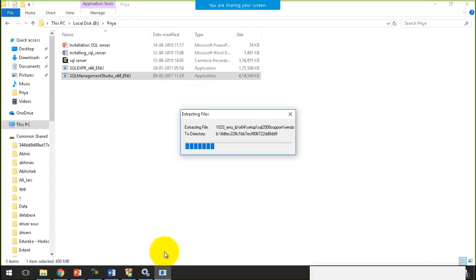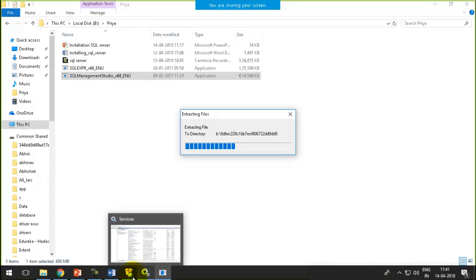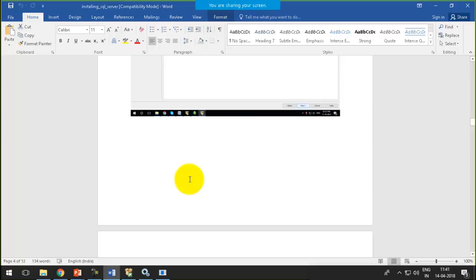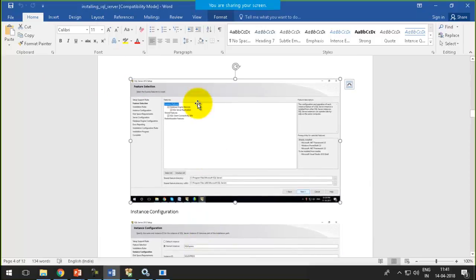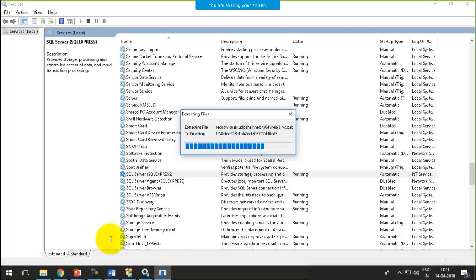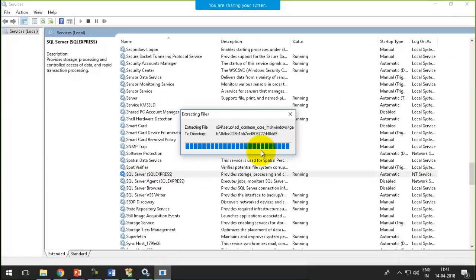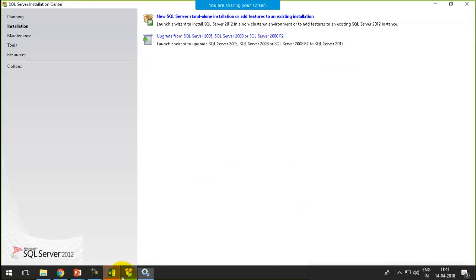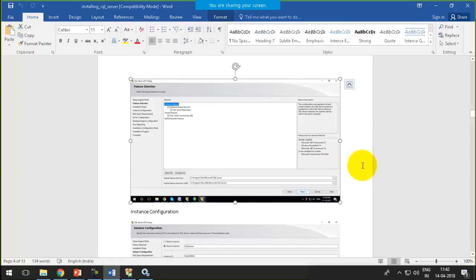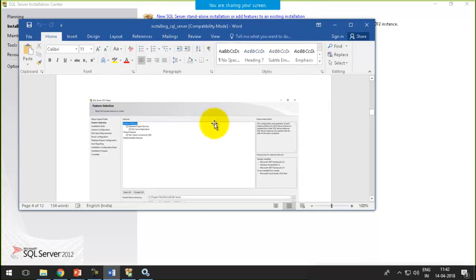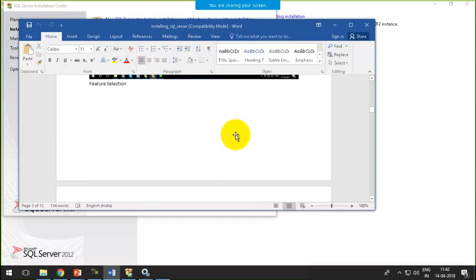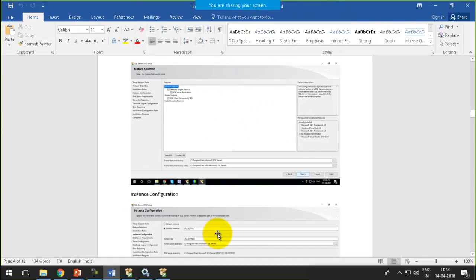The word file that I am showing you is the one where I have taken screenshots of each and every step, so that you could follow along. You will get this file within the download section of your account. Just log in to your account and you will find where to get this file. In that ETL pack folder, you will find the file for installing SQL Server, along with Oracle and Informatica installation guides.